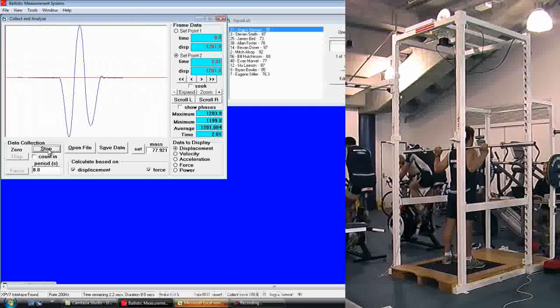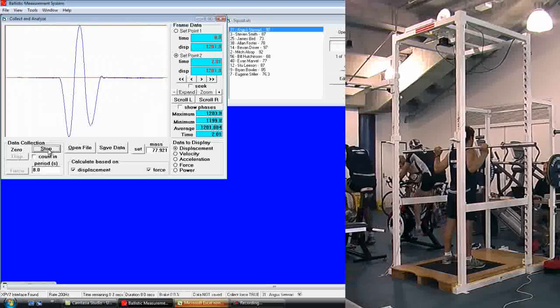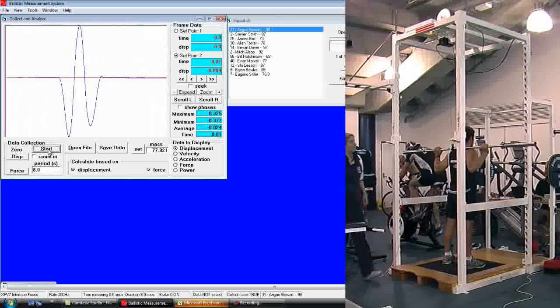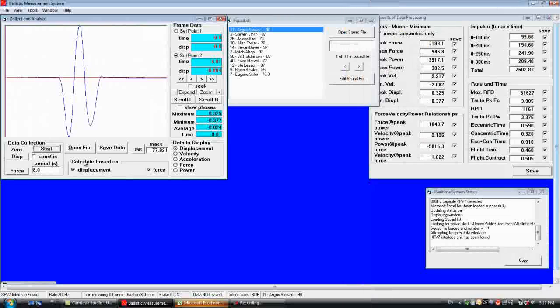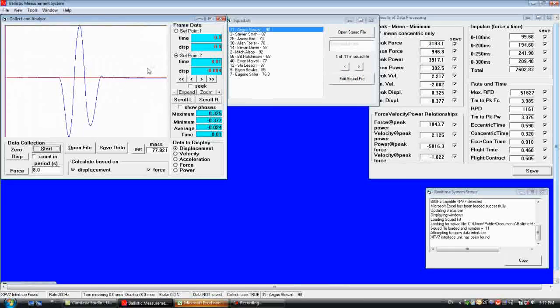They perform the CMJ. We get them to stand still at the end to get a flat portion of graph on the way out, and then get them to rack the bar.